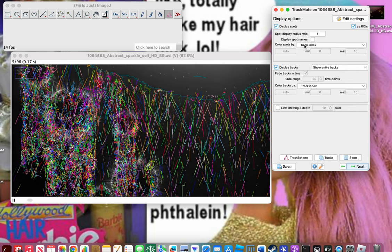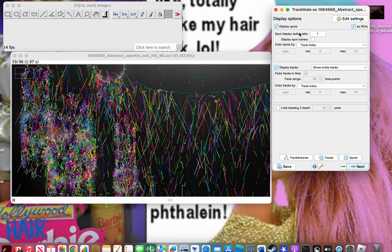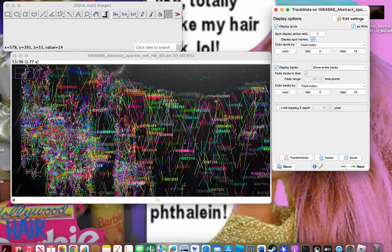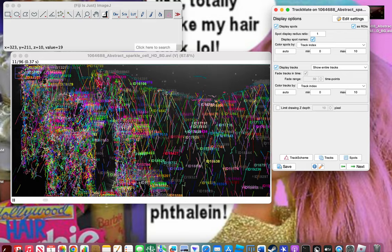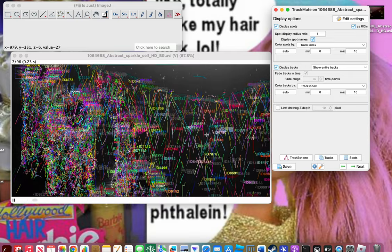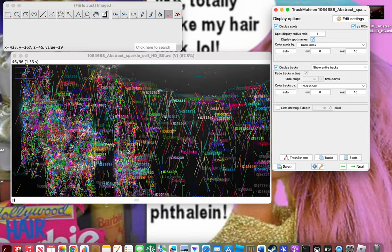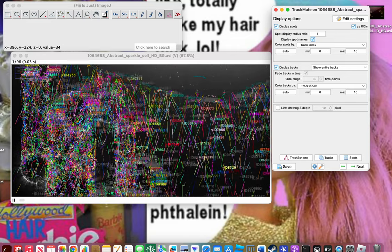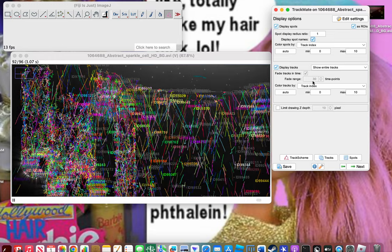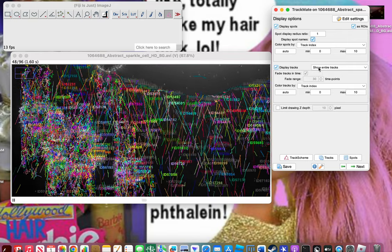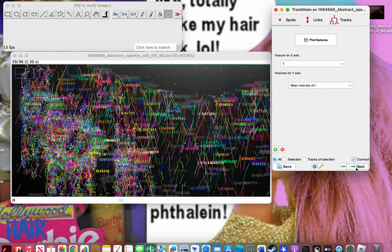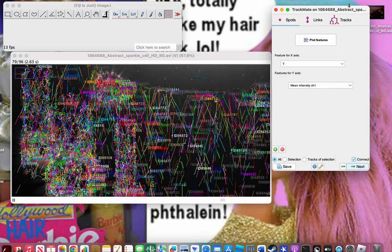There are options like display track radius and display track name. Each track has a different ID — I have thousands of tracks because this is a very complex image. If you have 15 different things you're tracking, there will only be 15 IDs, so don't worry about the crazy numbers you're seeing. You can change display options here, but I'm going to keep it the same. Click Next — here is my favorite part, which will likely be the most useful to you.